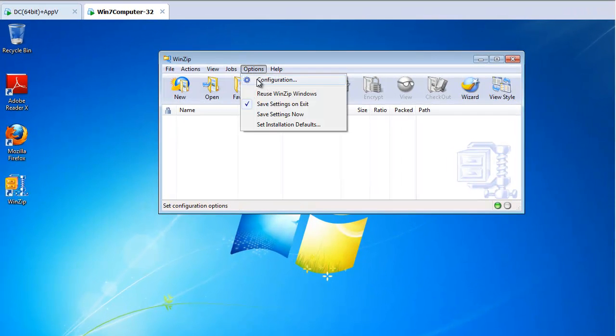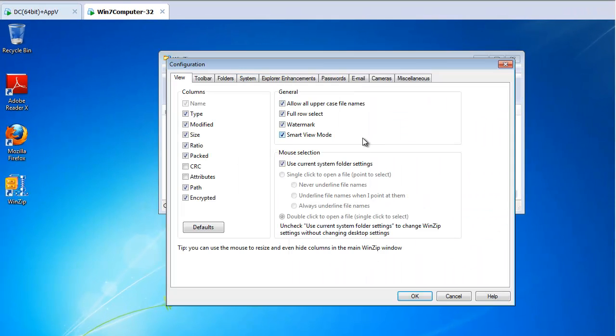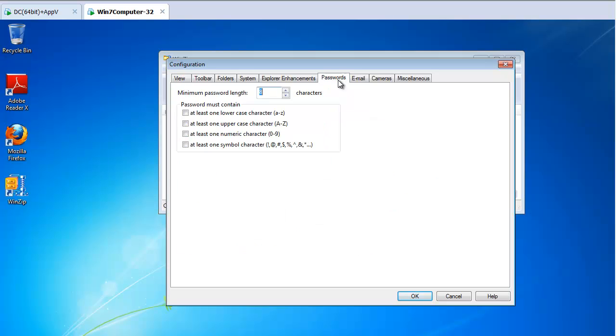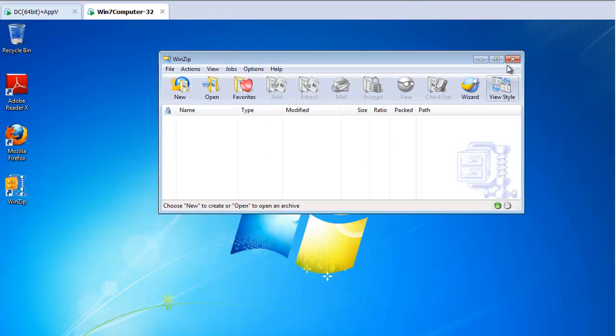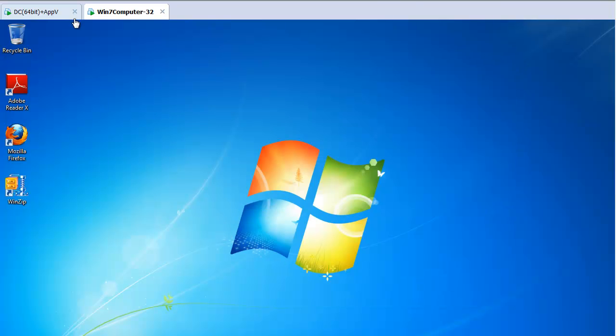If you go to Options Config here, and you go to Passwords, you might want to dictate these little check boxes here using ADM files. Alright, great. So let's go ahead and experiment with that.